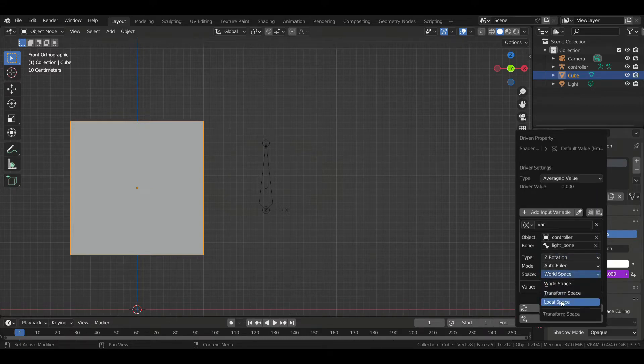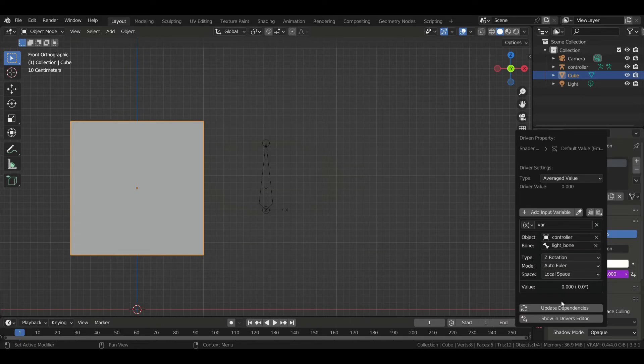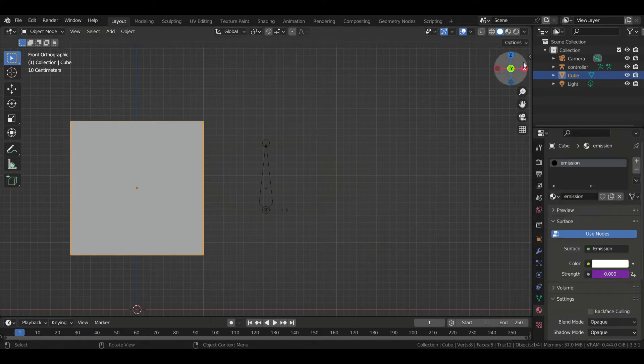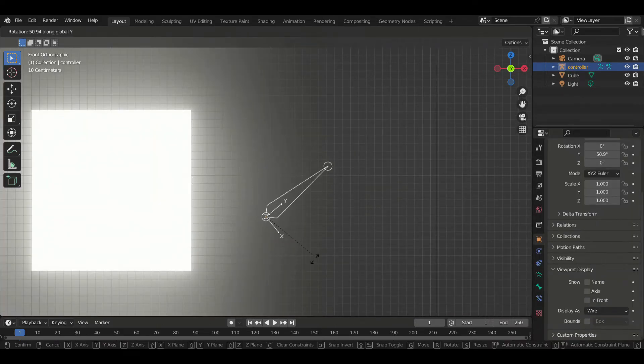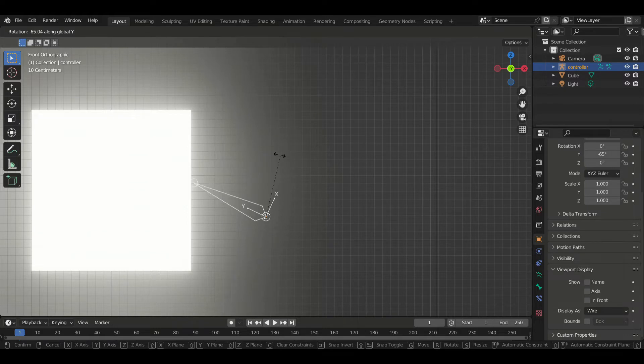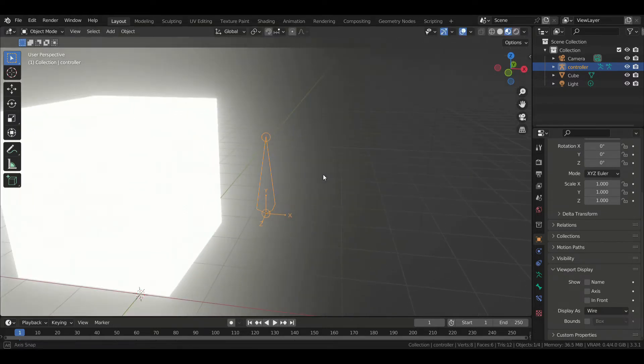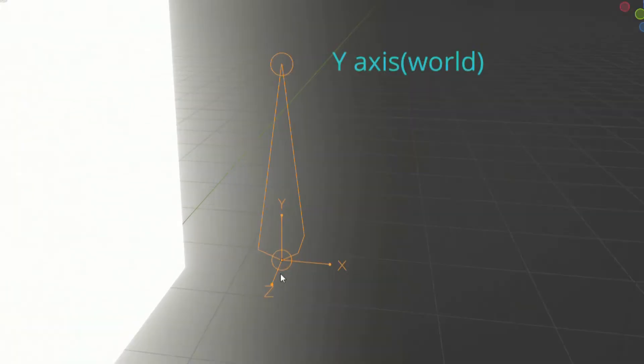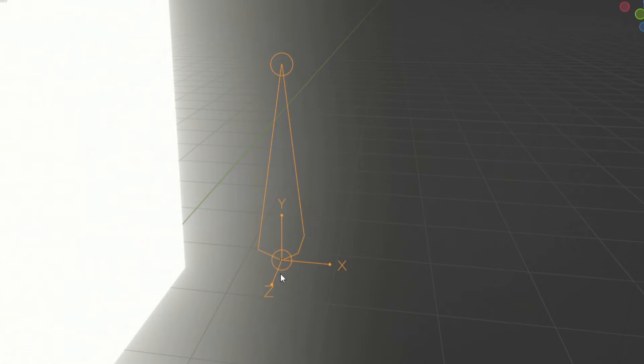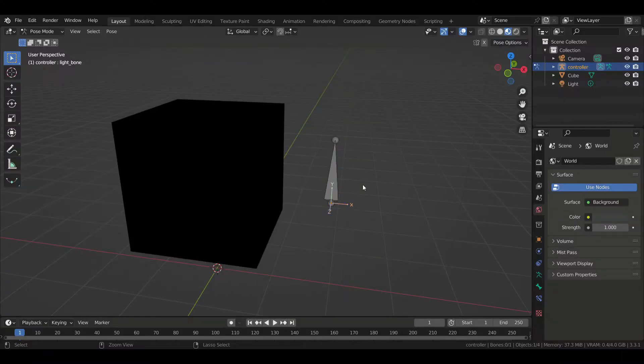Now here's the explanation. I want the lights to be switched on when I rotate the bone on the y-axis of the world. But the thing is, the y-axis of the world corresponds to the z-axis of the bone. And since we are going to use the bone's axis as reference for our driver, we're going to use Z rotation for the type.